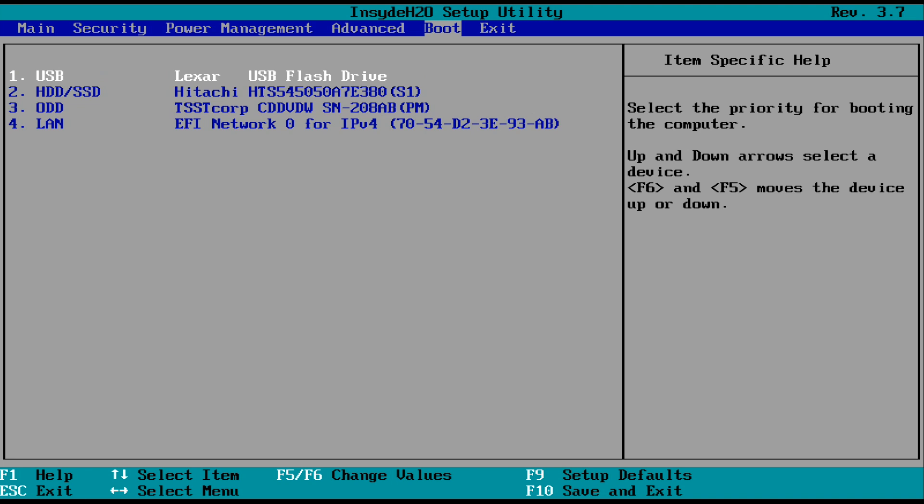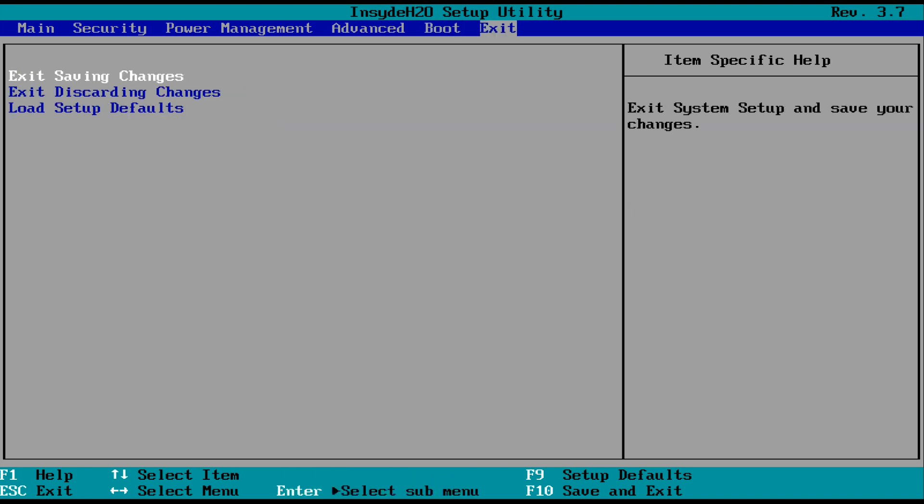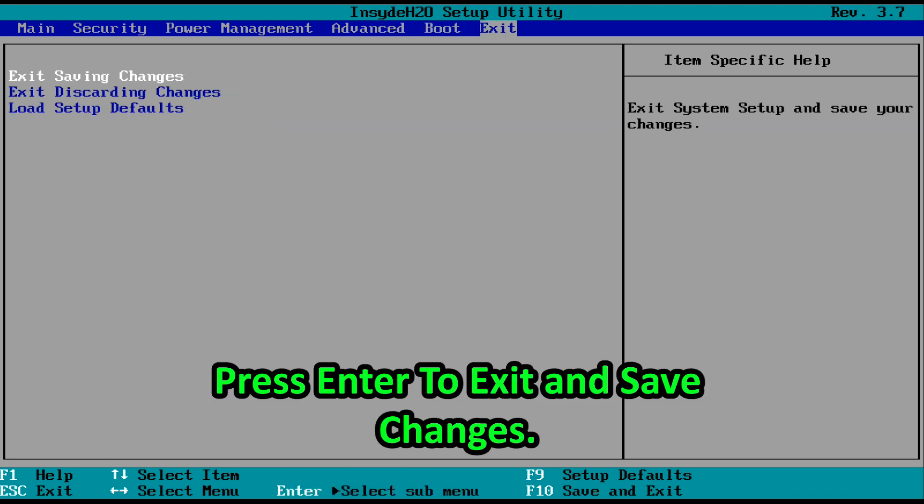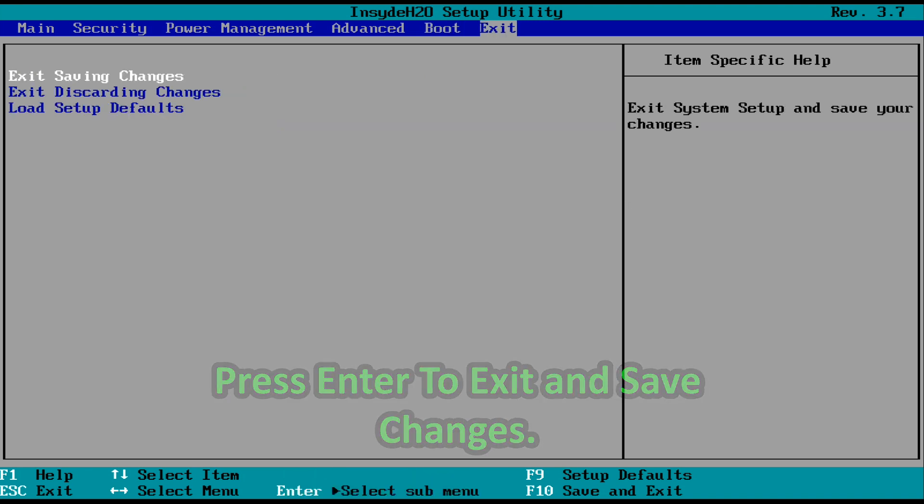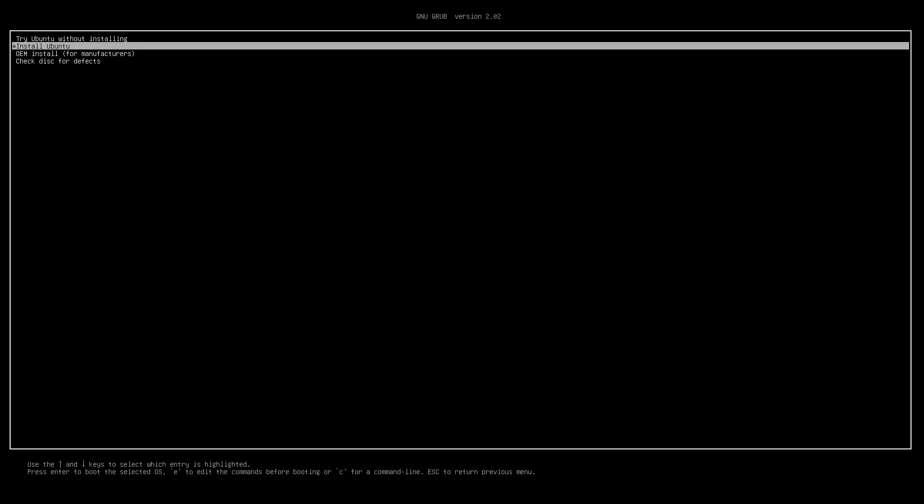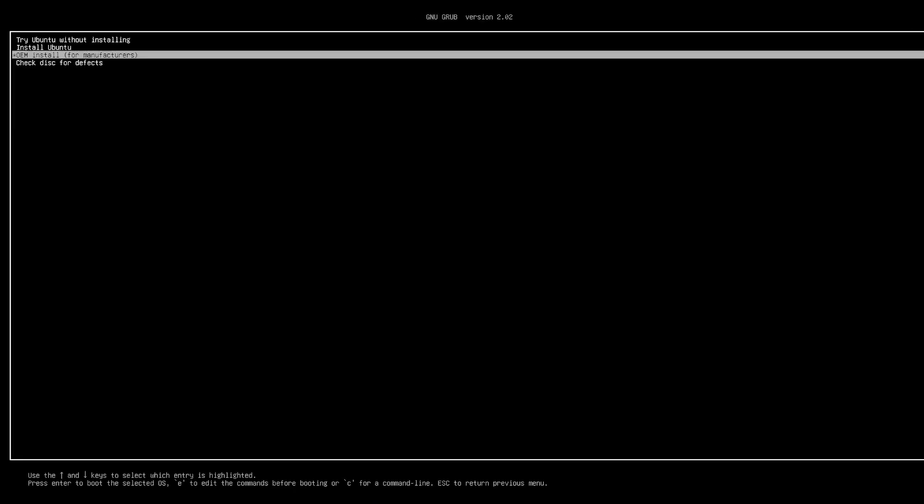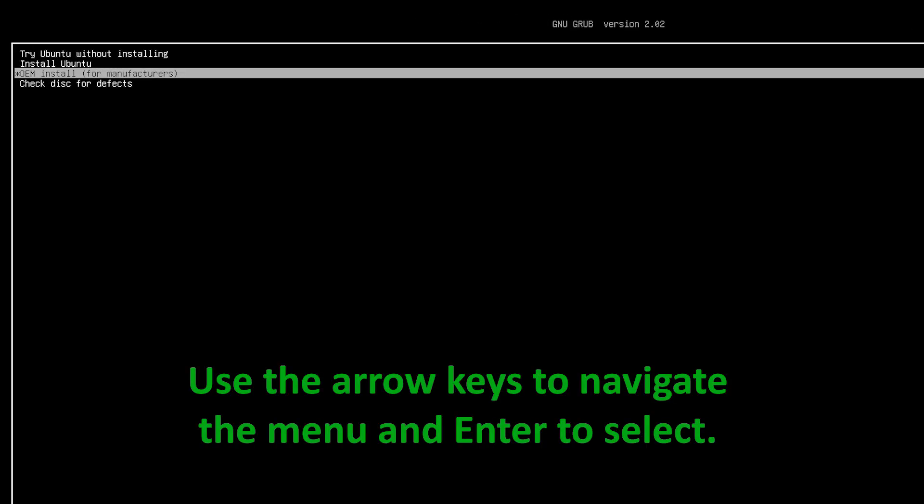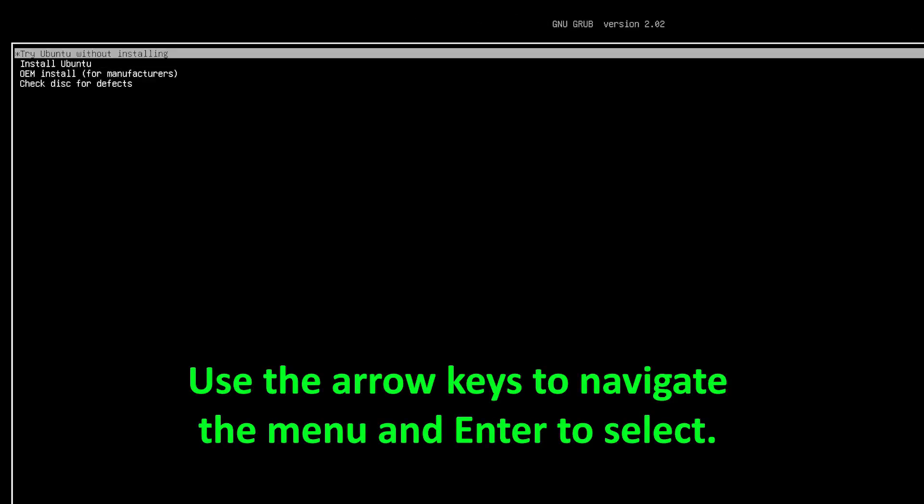And when you've done that, you just got to go to the exit tab and exit and save changes. And once it does that, it's going to restart our computer, but this time it's going to boot to our USB.